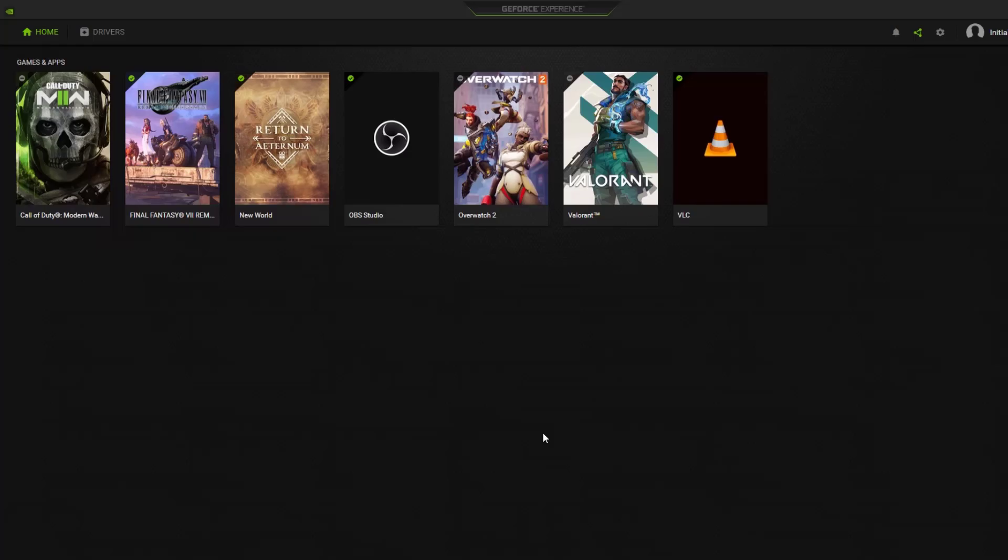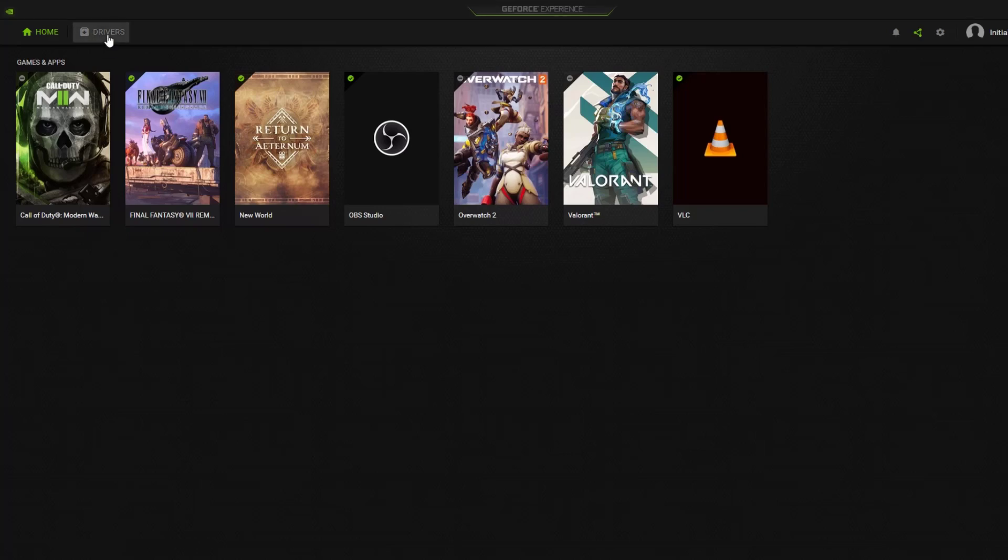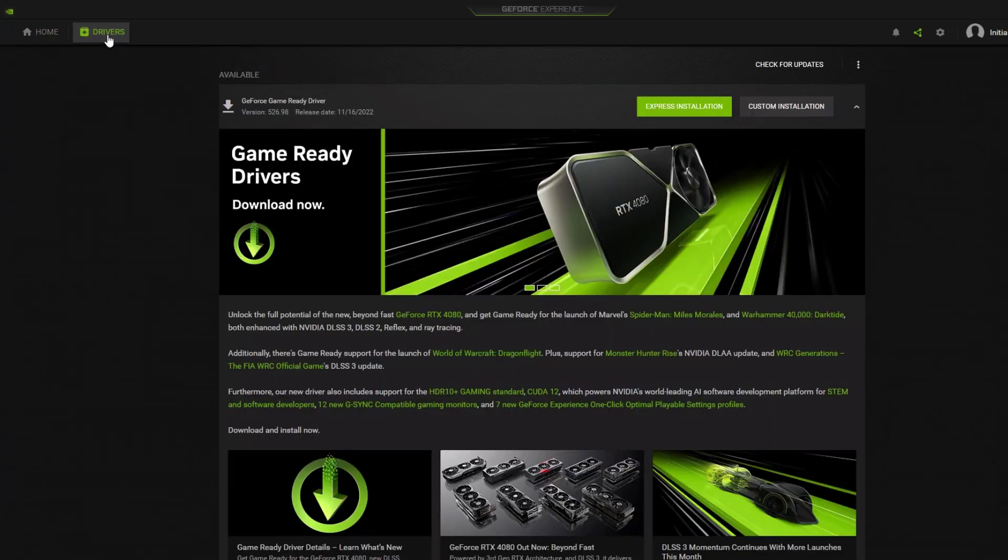If you have a GeForce Experience app installed, then you can update your NVIDIA GPU there. Just open the GeForce Experience app, click Drivers, download any new driver updates and install it.